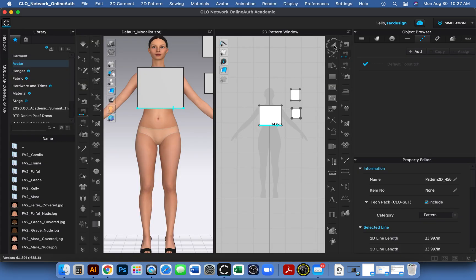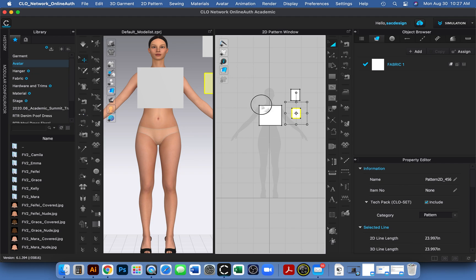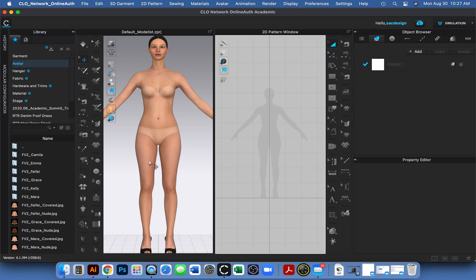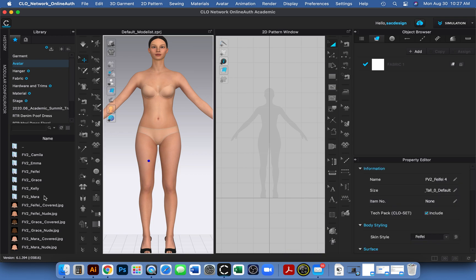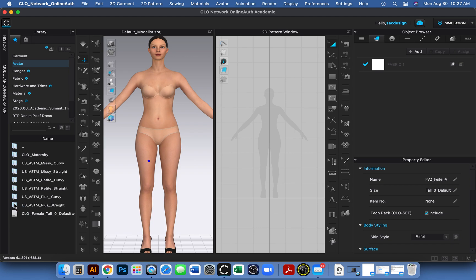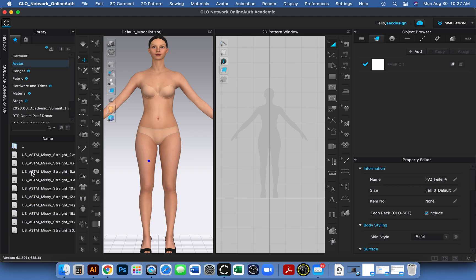I don't need the patterns already open in CLO. I'll keep the current avatar but give her the right size. I'm going to double-click back to the avatar, go to size, select Missy Straight, and double-click size 10 since that's what I ordered.